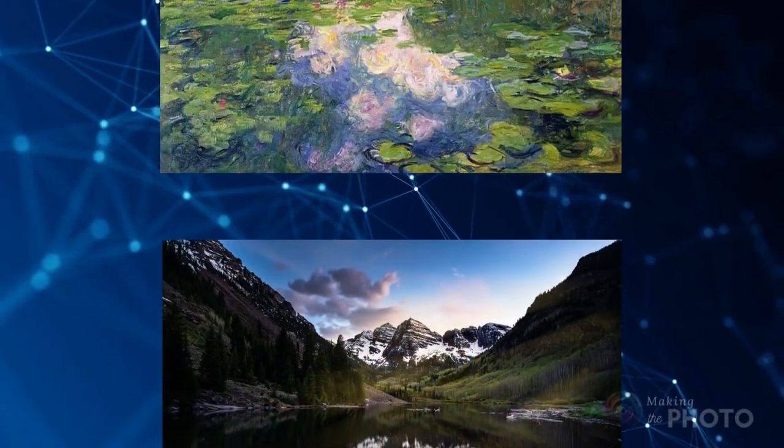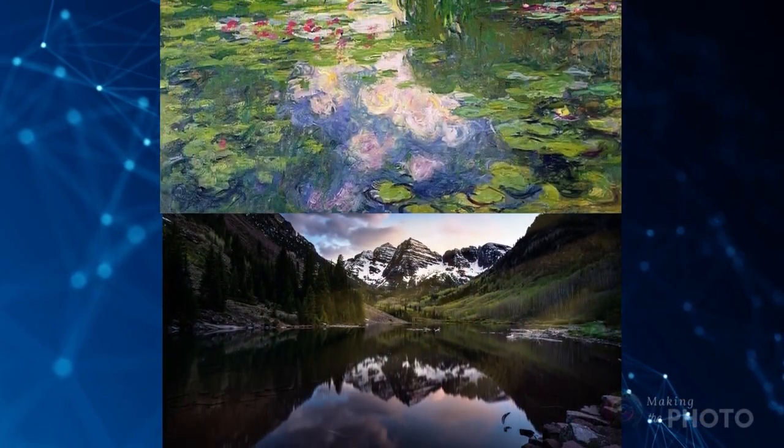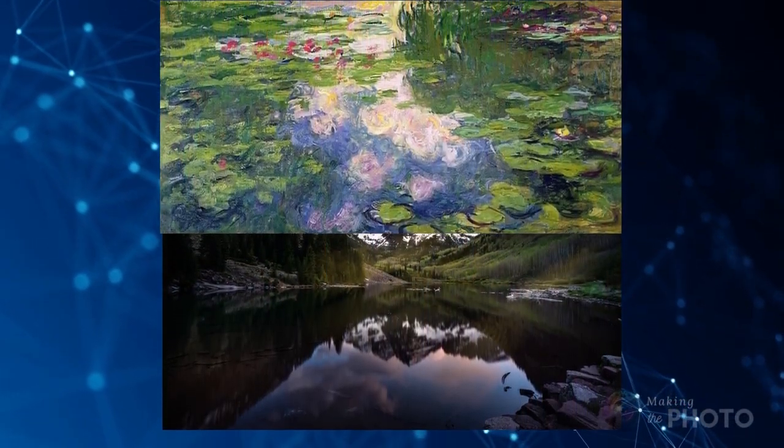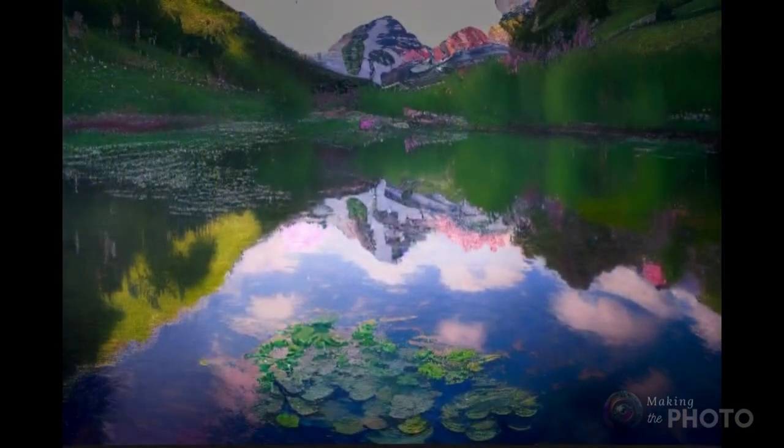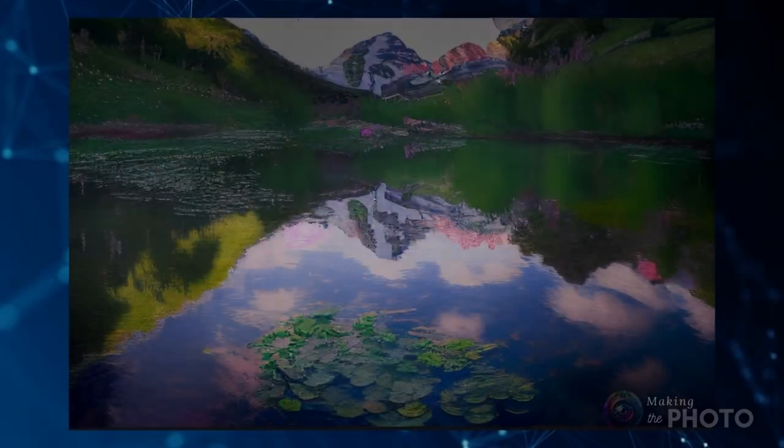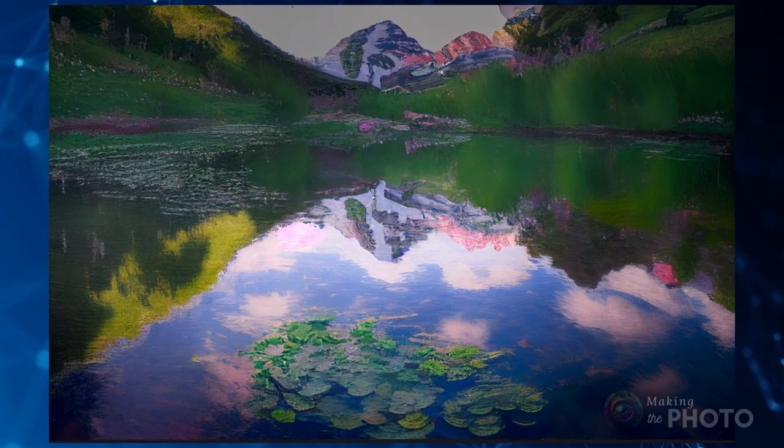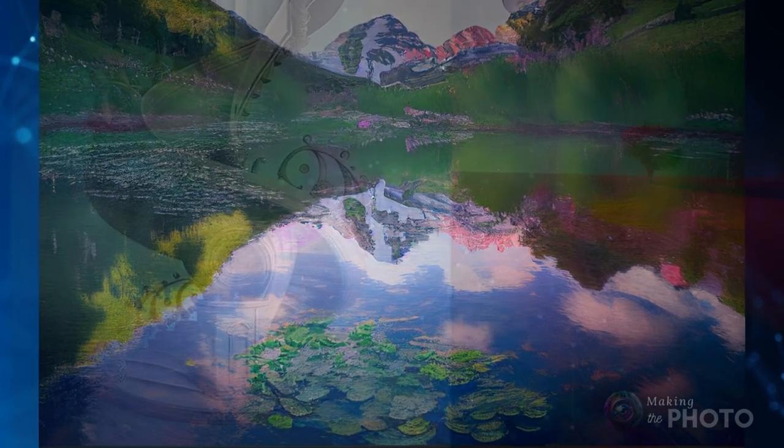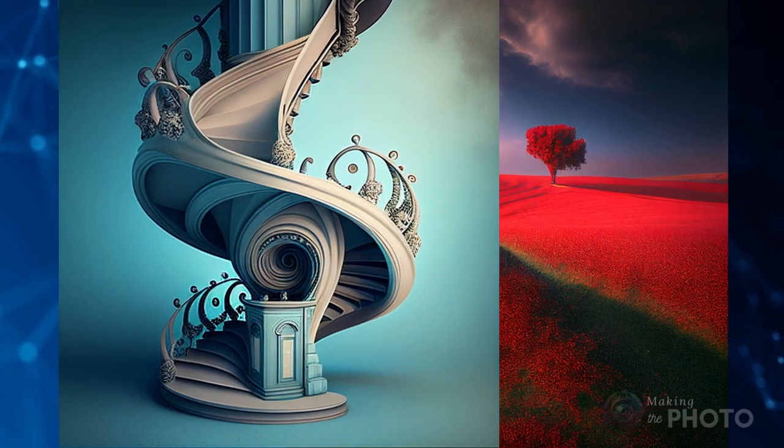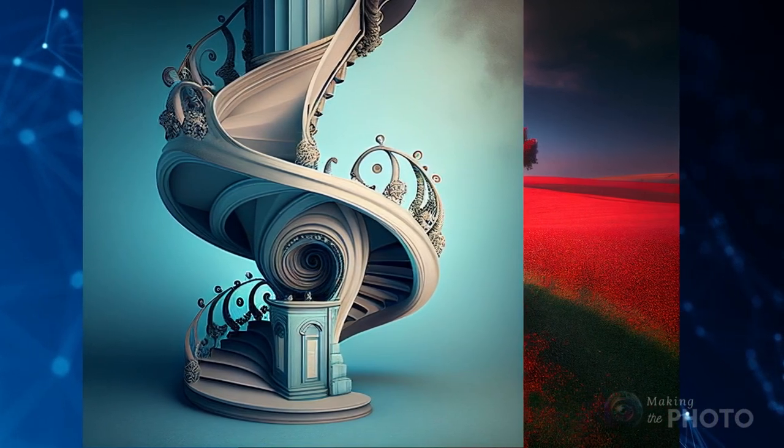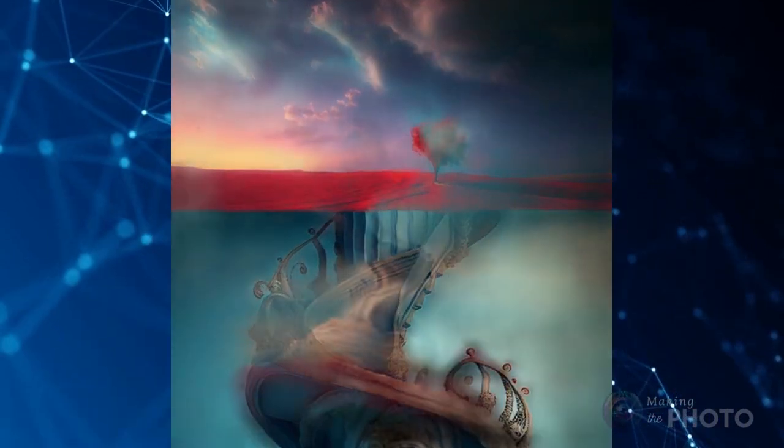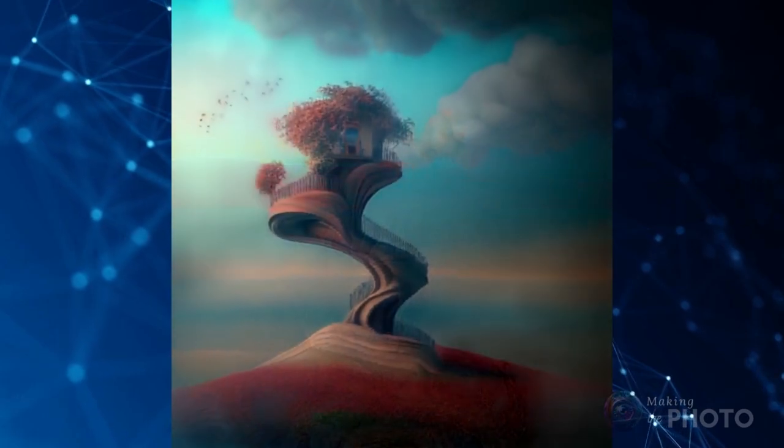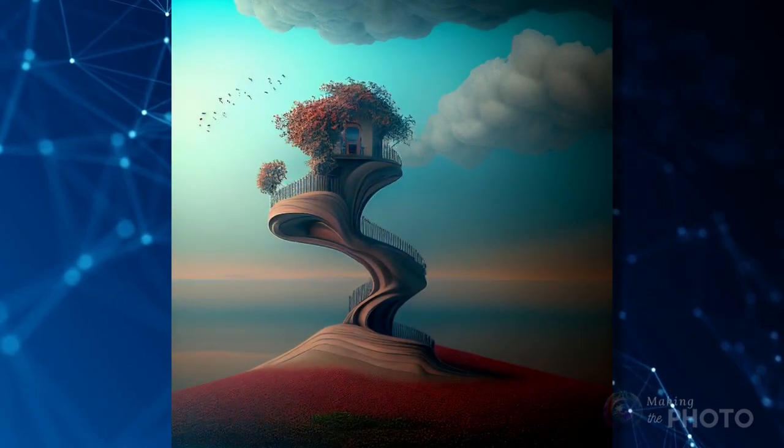Blending images like this is not exactly the same as style transfer. Style transfer applies a style of one image onto the content of another. Blending creates a completely new image with elements blended from each image. Blended images aren't composites either. They are novel images inspired by the shapes and colors of two or more images. It's like if two images had a baby.